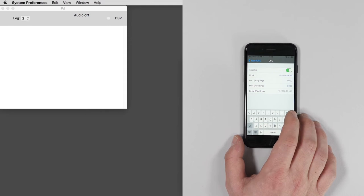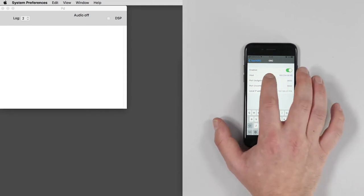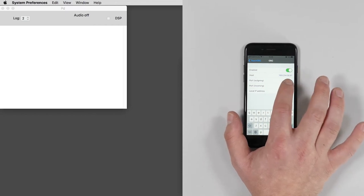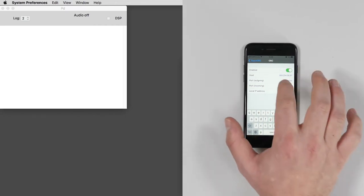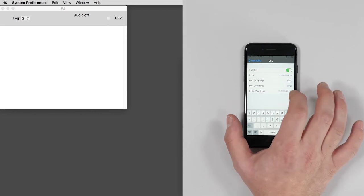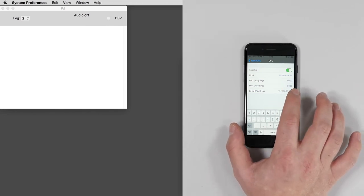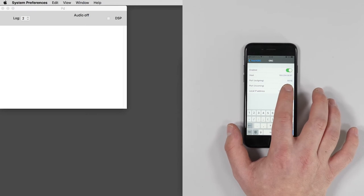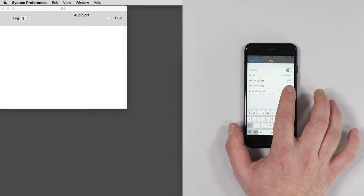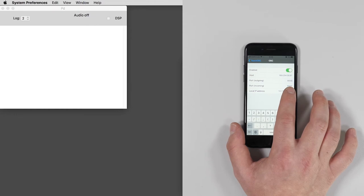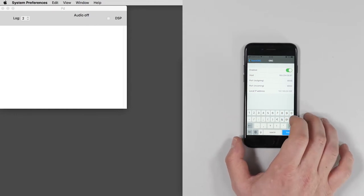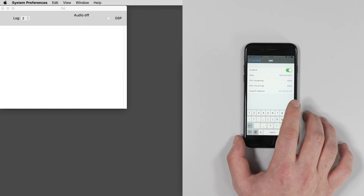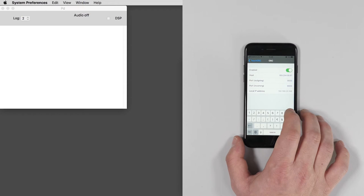Now you need to type the exact same number in the host panel on TouchOSC. The last thing we need to do is to assign a port to our outgoing messages. Therefore, in the Port Outgoing panel, type whatever number with four digits bigger than 5000. I'm currently using 9000, for example. Two important suggestions: Always use a different port number for each smart device. Otherwise, the data coming from different devices will interfere with each other.